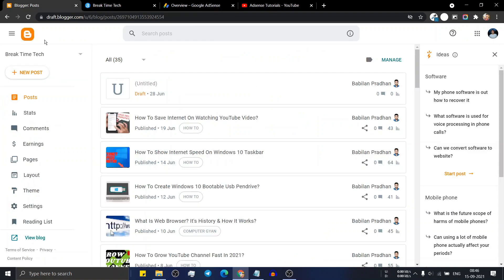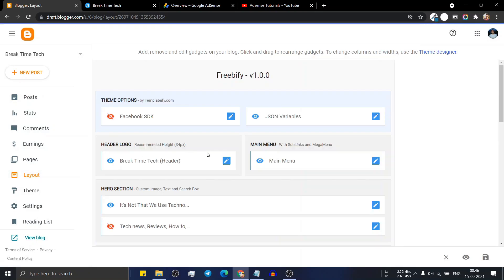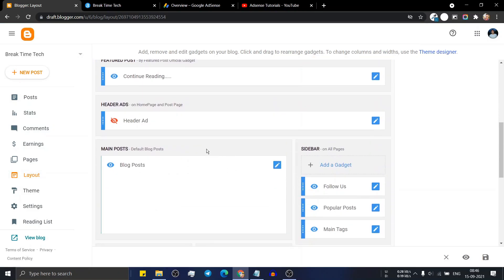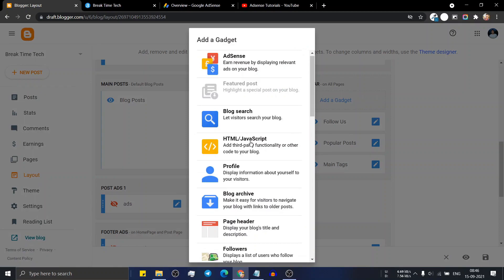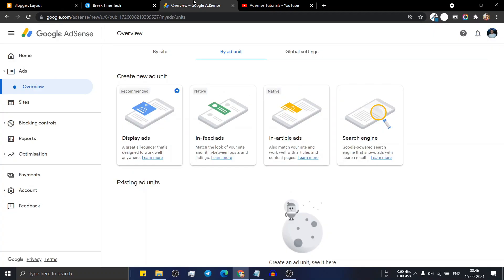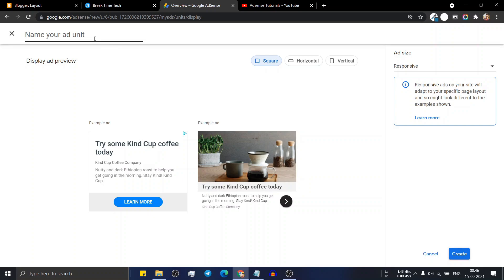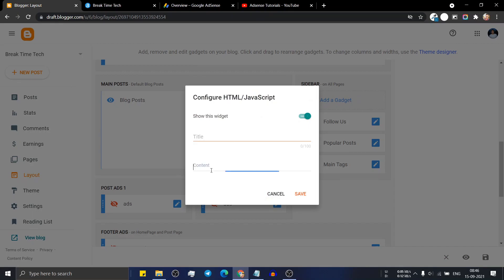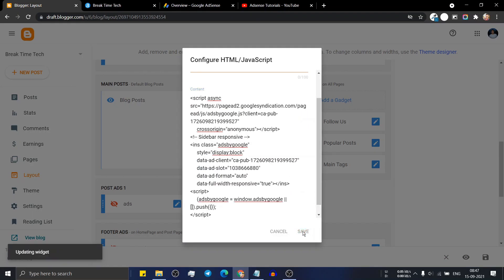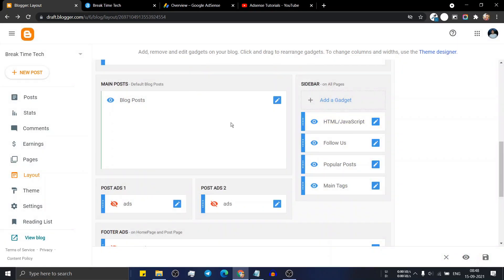Before that, go to the blogger dashboard and click on layout. Here you have to paste the manual ad unit, so let's add an ad section in the sidebar. Click on add gadget, then click on HTML/JavaScript. Now go to your AdSense dashboard, click on display ad unit, and let's name it 'sidebar responsive'. Now click on create, and it will show a code. Click on the copy code snippet, go to the layout, paste this code, and click on save. The sidebar ad unit is now added.